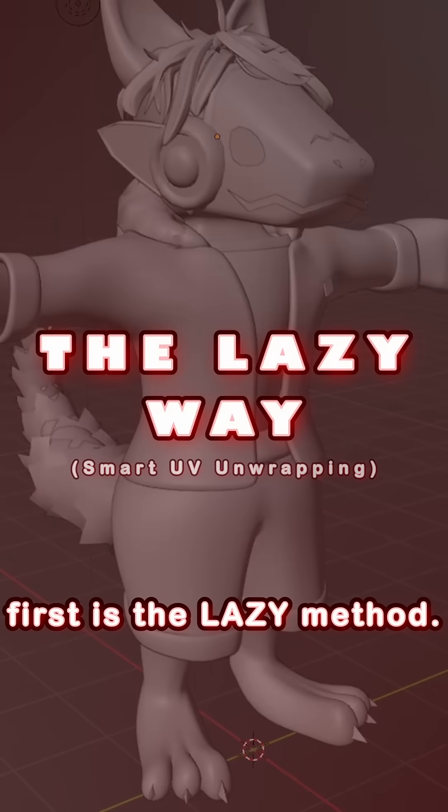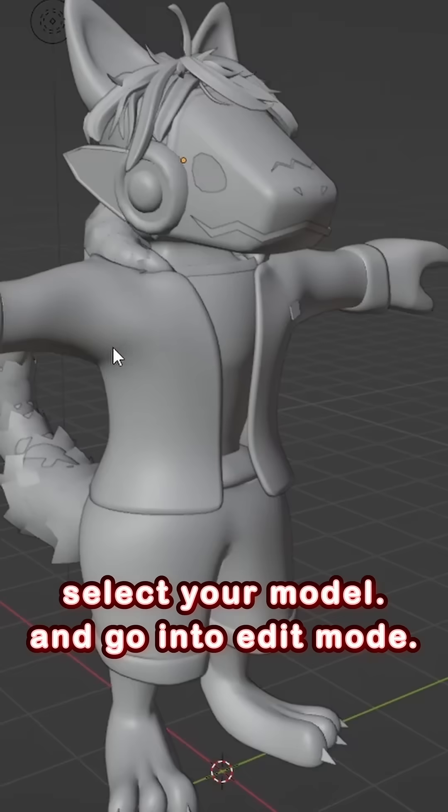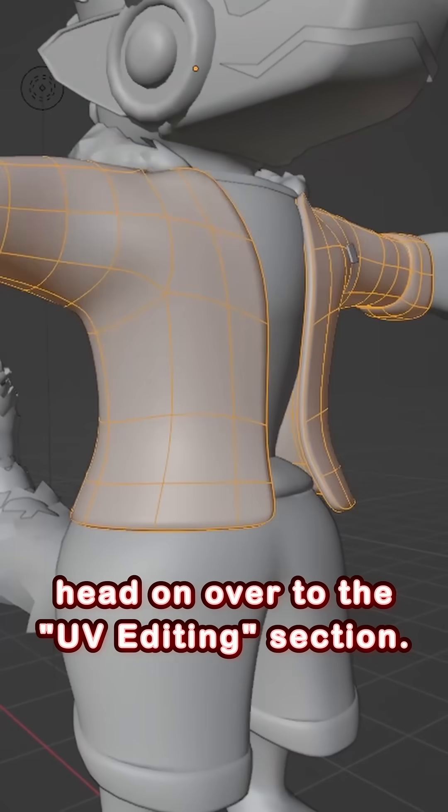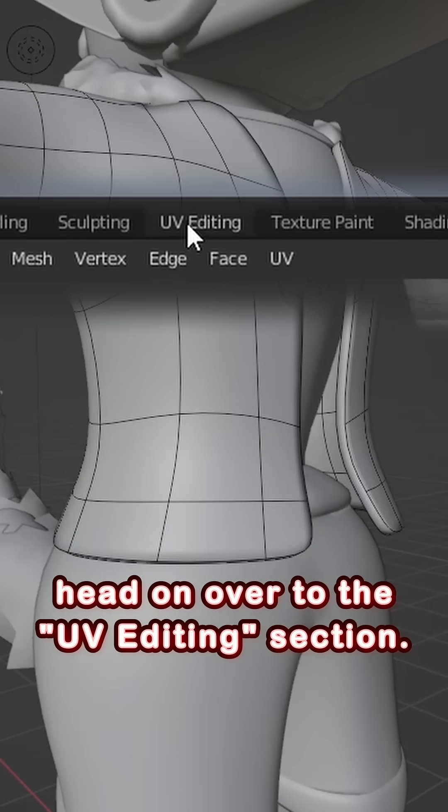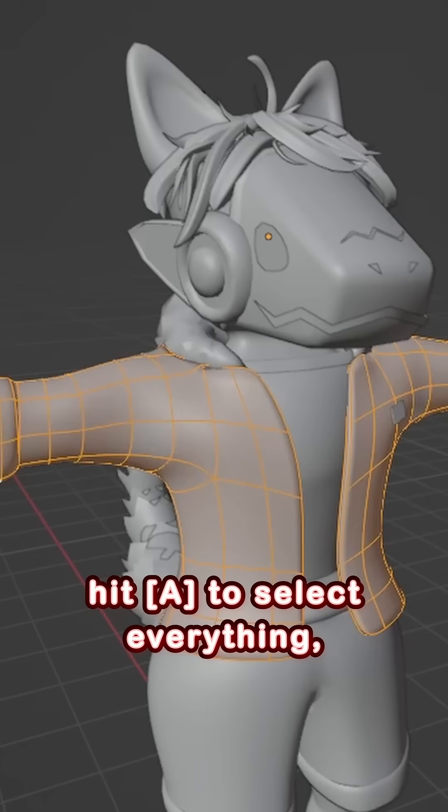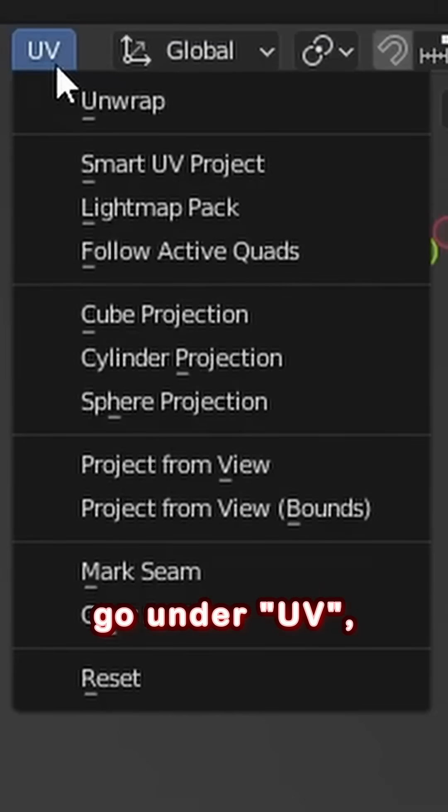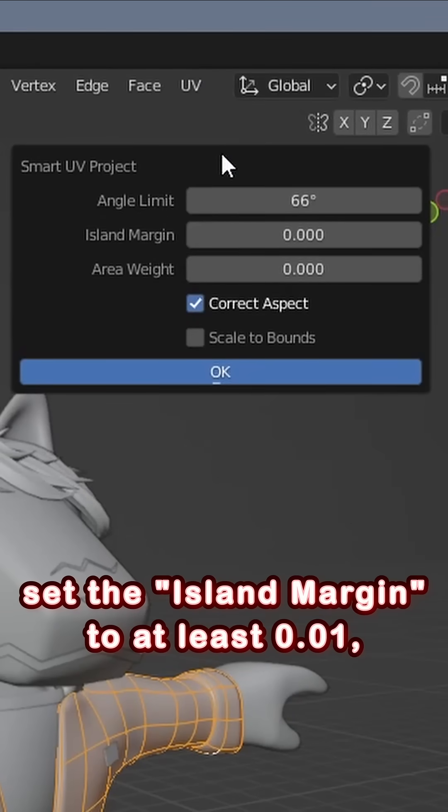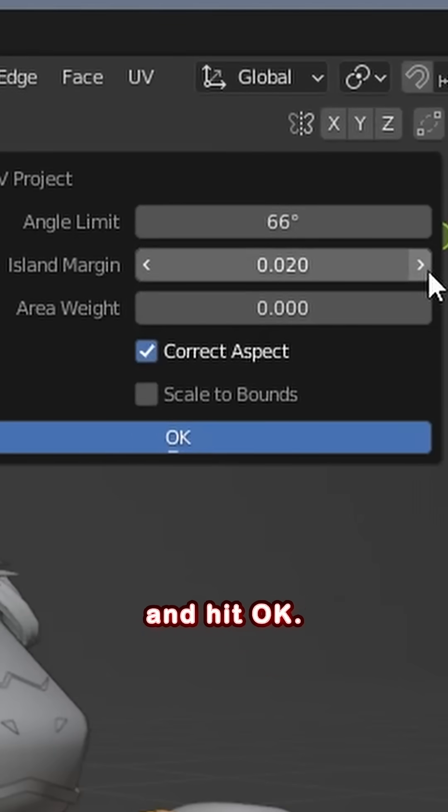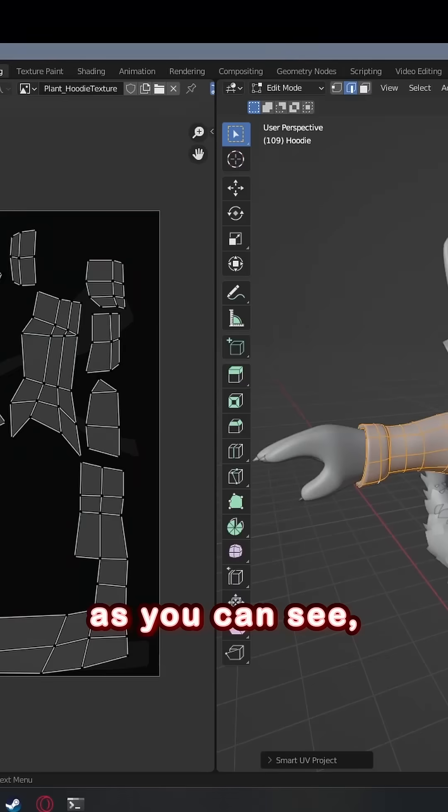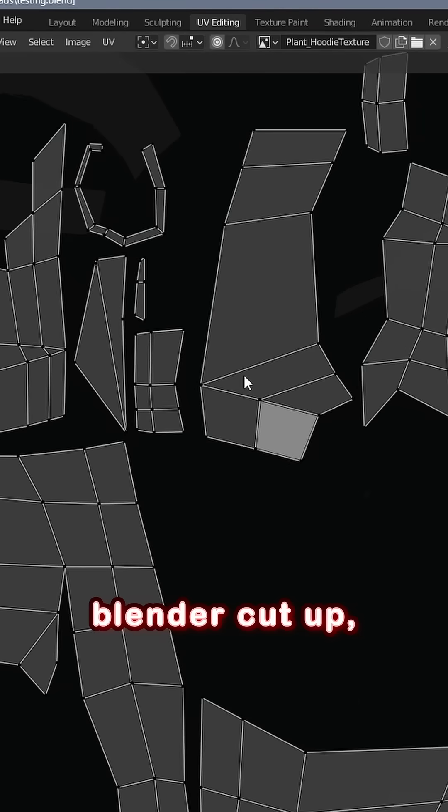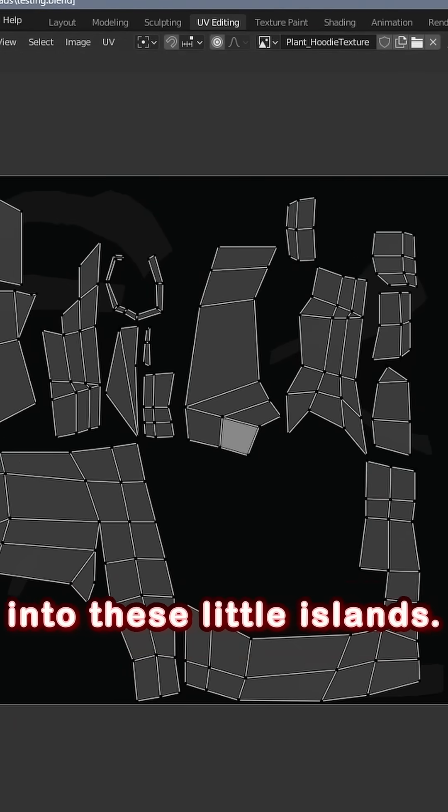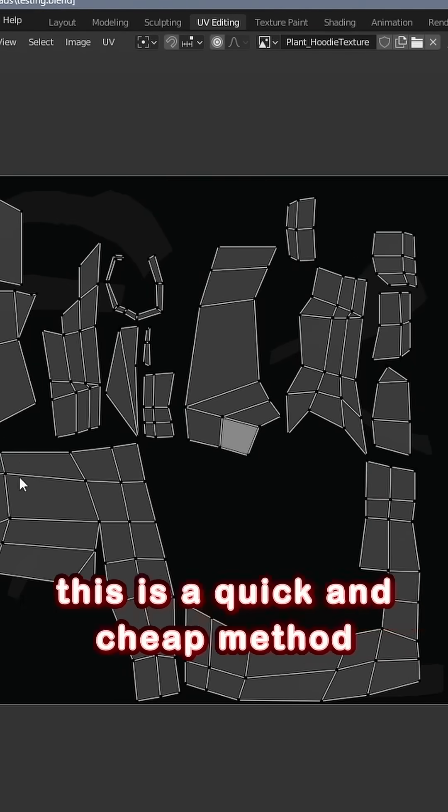First is the lazy method. Select your model, go into edit mode, and head on over to the UV editing section. Hit A to select everything, go under UV, and press smart UV project. Set the island margin to at least 0.01, and hit OK. As you can see, Blender cut up and unwrapped our model automatically into these little islands.